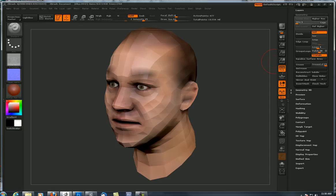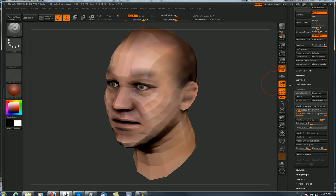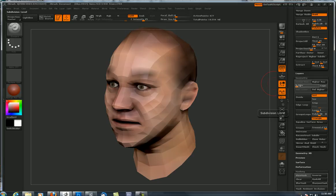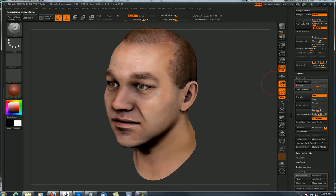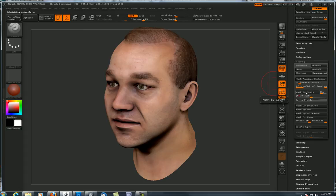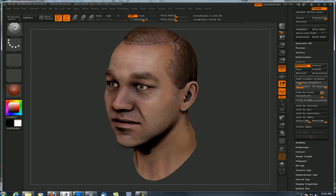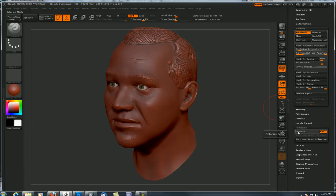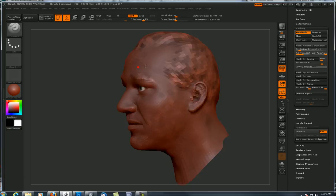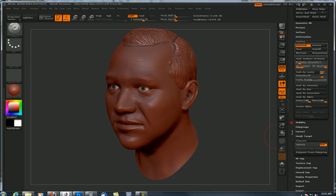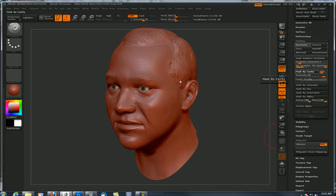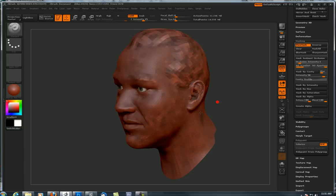Now let's talk about ambient occlusion and cavity maps. Let's go to masking. For the cavity it's fairly easy to do and not that computer intensive. I can go up to the highest subdivision level, go to cavity, set an intensity - say 25 - and hit 'Mask by Cavity'. I can't see it too well because I've got poly painting on, but if I go to poly paint and turn that off, you can see the mask turned out fairly well on the hair, not so visible on the stubble. So I'll clear that and make it 50 instead, then hit 'Mask by Cavity' to see what we get - it's a little darker.